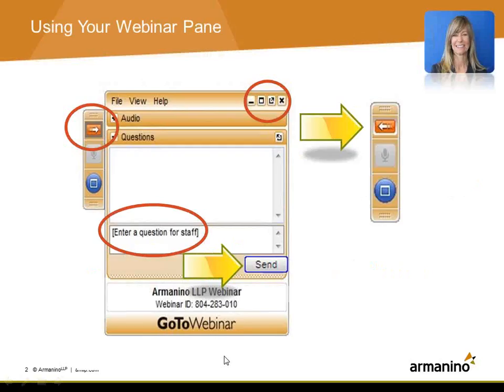Before we introduce our speakers, I'd like to go through a couple of housekeeping items. First, we encourage you to ask questions throughout the presentation. You'll see a webinar pane that you can use to enter your questions. Just click the red button to send the questions to our presenters, and they will answer your questions before the end of this webinar.